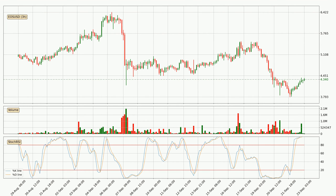Looking at the three-hourly Stochastic RSI, currently both the %K and %D lines are very high, meaning that the crypto is being overbought and a change in the trend can be expected, or for it to remain at least stable for some time. However, the %K line still hasn't crossed the %D line, so you should wait to see if the trend will actually go down.